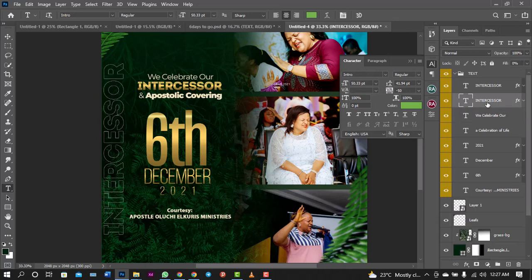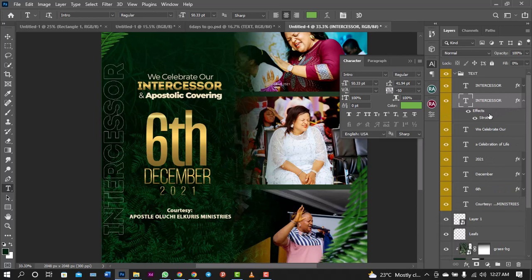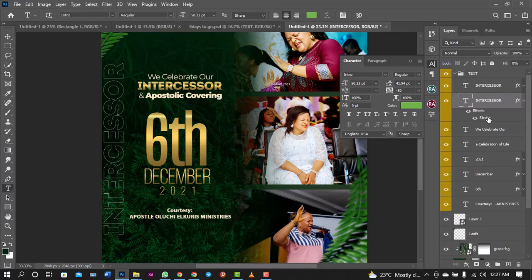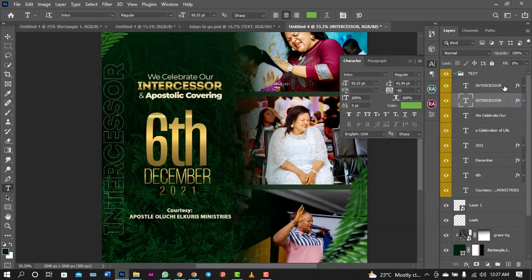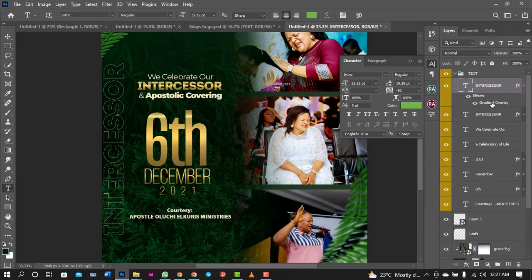The next thing is 'Intercessor.' For the intercessor, I use the gradients for it. It's just a normal stroke, the fill and add stroke to it. The stroke should be around one or two, I guess it's two. So that's good.